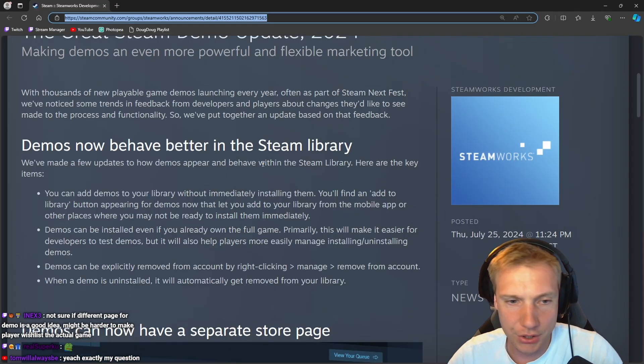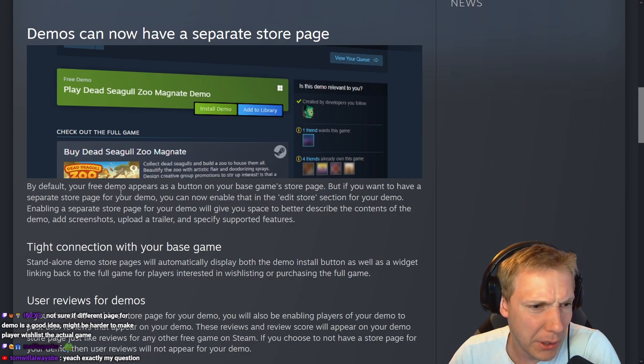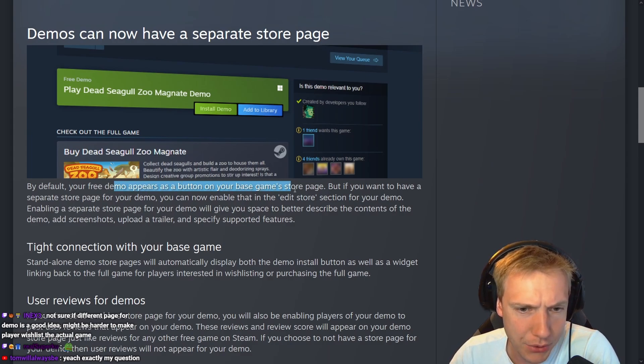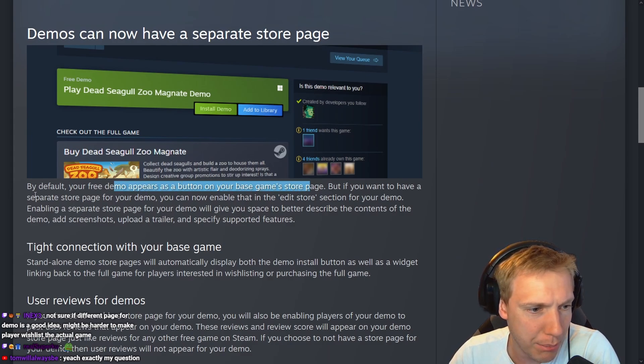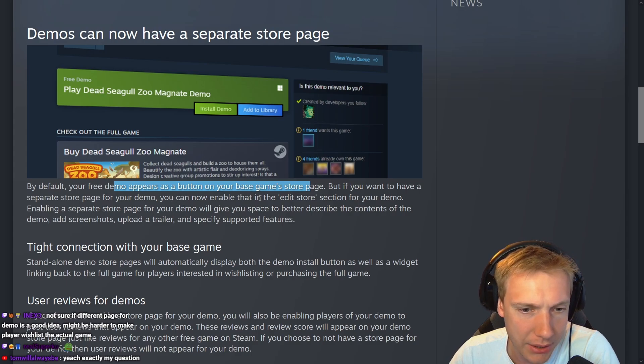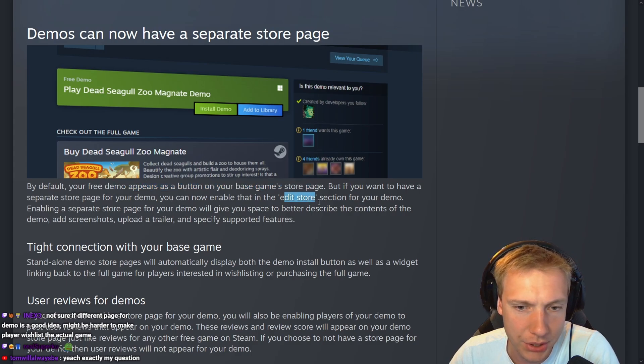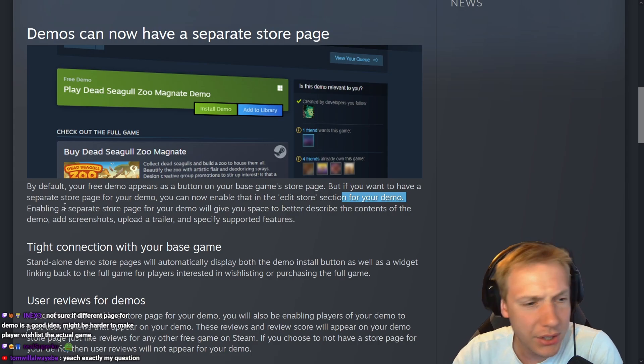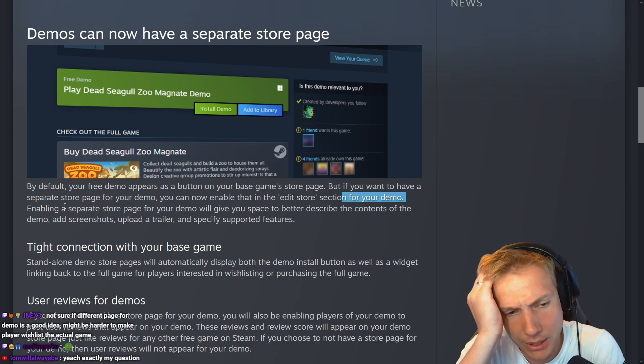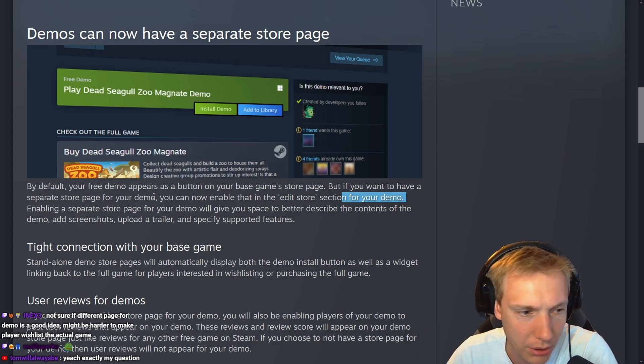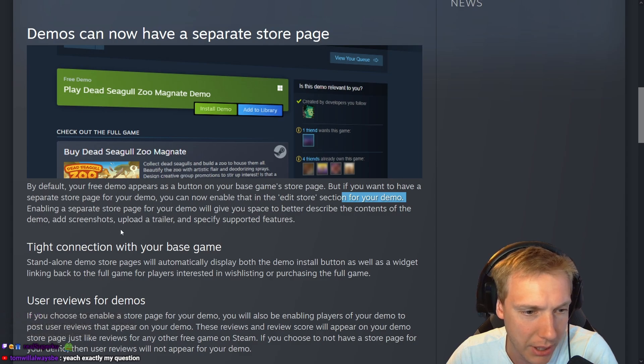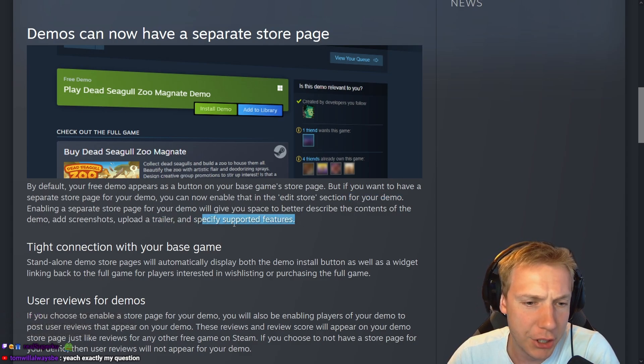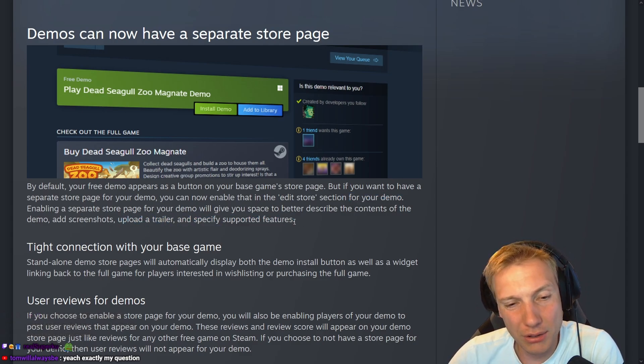By default, your free demo appears as a button on your base game store page. But if you want to have a separate store page for your demo, you can now enable that in the edit store section. Enabling a separate store page for your demo will give you space to better describe the contents of the demo, add screenshots, upload a trailer, and specify supported features.